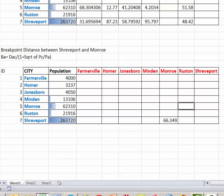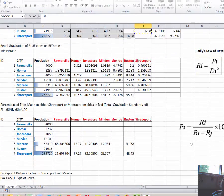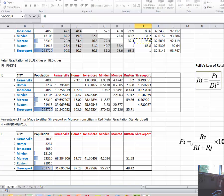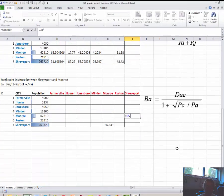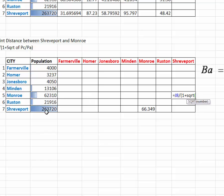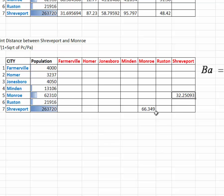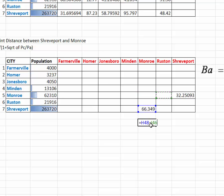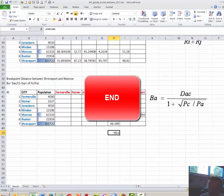Repeat the calculation for the breakpoint distance from Monroe to Shreveport: again, 98.6 miles divided by 1 plus the square root of Shreveport's population divided by Monroe's population, giving us 32.2 miles. Adding the two breakpoint distances together should give the total distance between the two cities — and it does, confirming our calculations are correct. Answer a few questions in Moodle, and that concludes the tutorial.